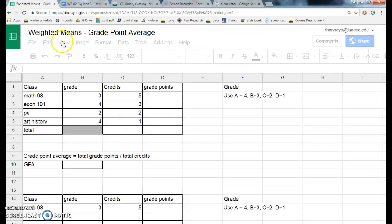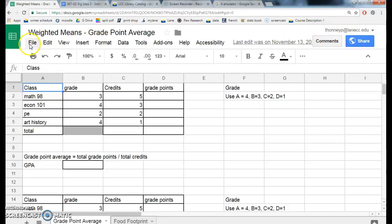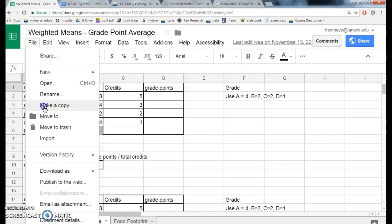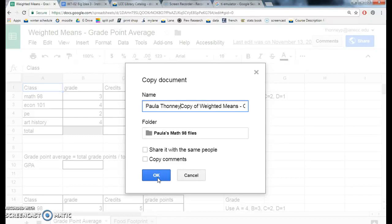I am not going to do anything until I make a copy, and notice that I am logged in to my Google account. You will need to log in, and then you can make a copy. Always name your copy with your name, and hit OK.